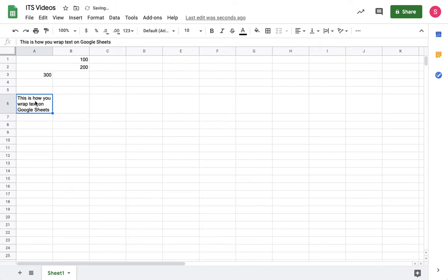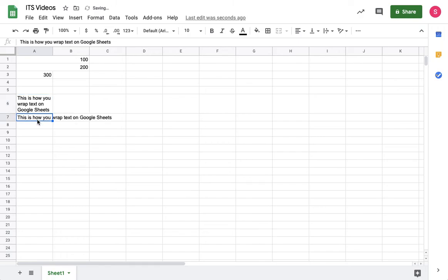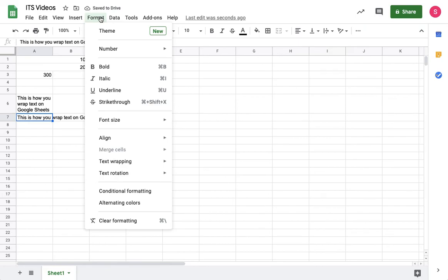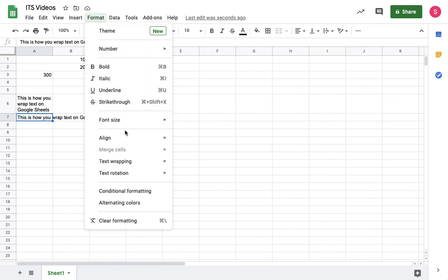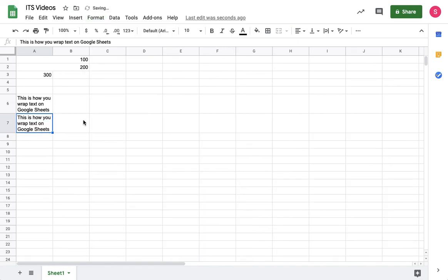And that's how you wrap text. Another way to do it would be to click on Format, go to Text Wrapping, and click on Wrap.